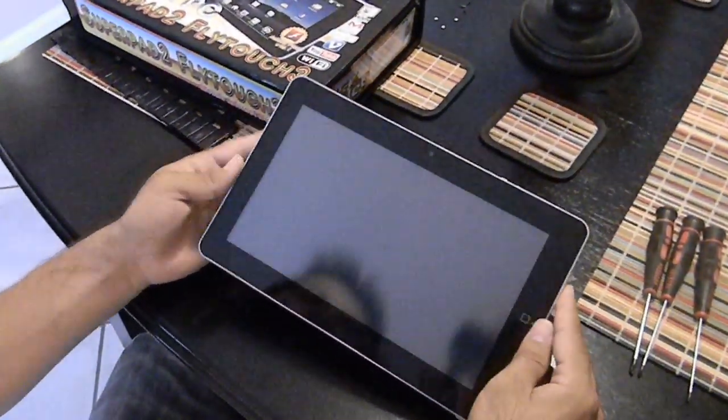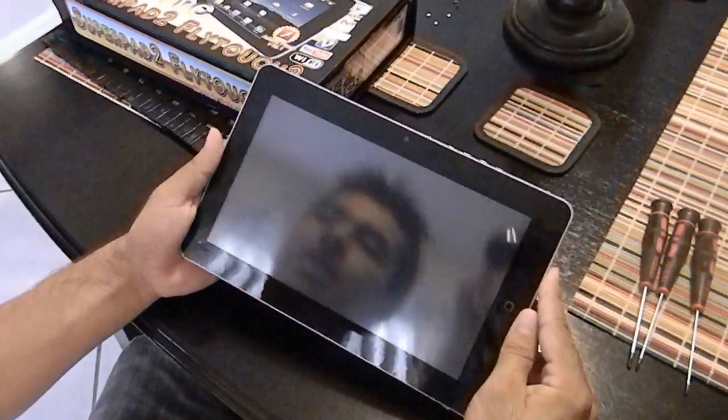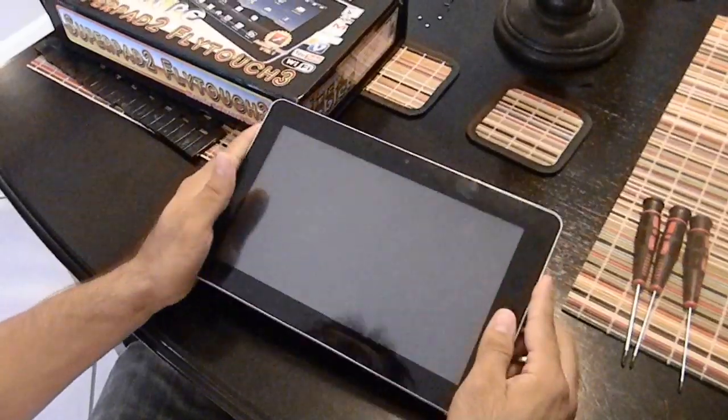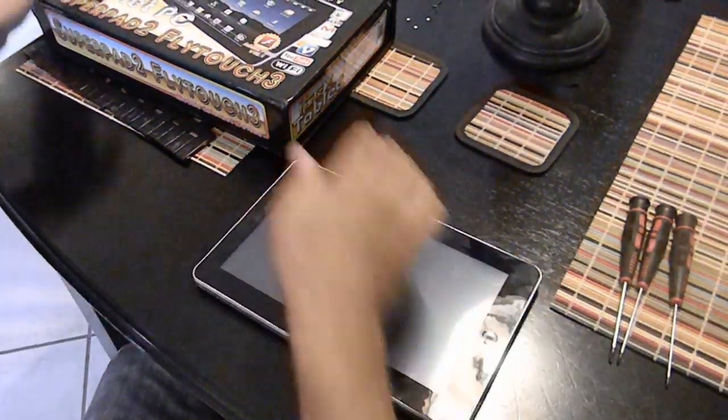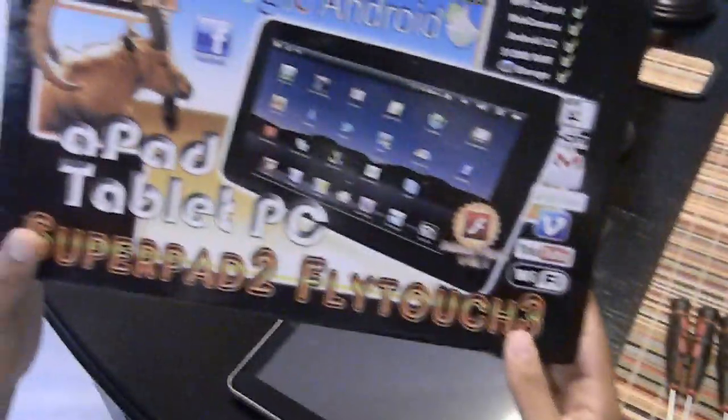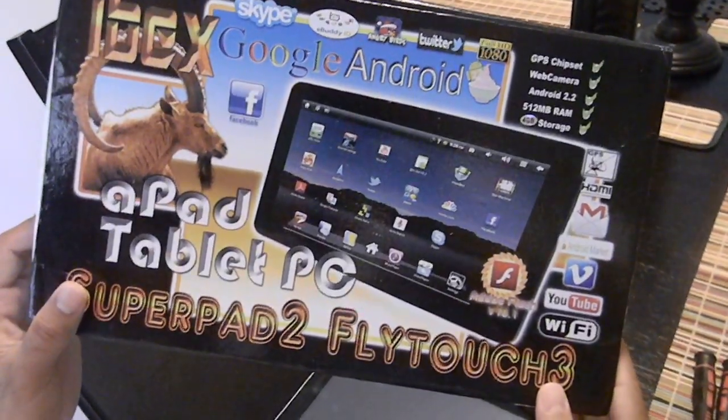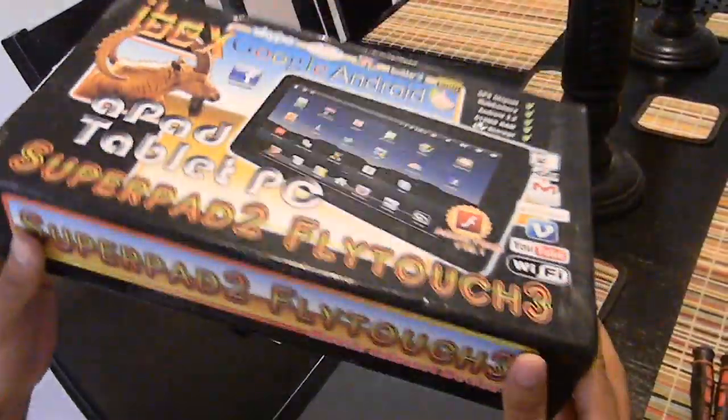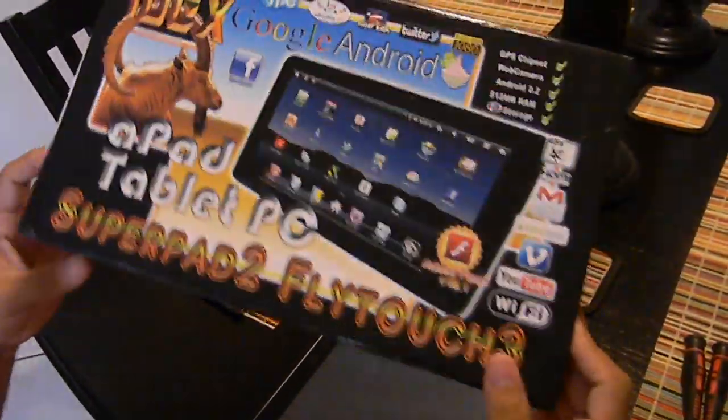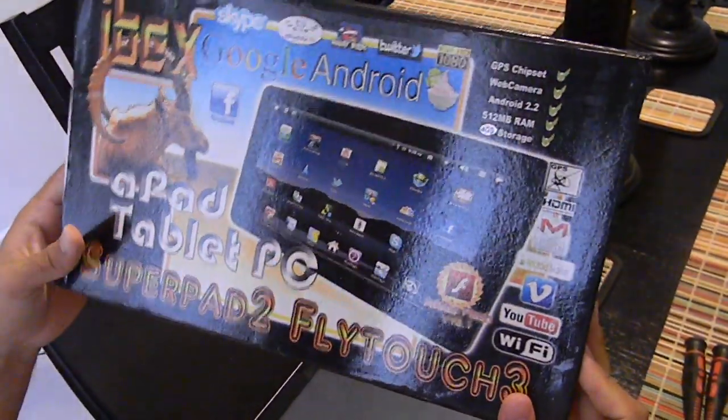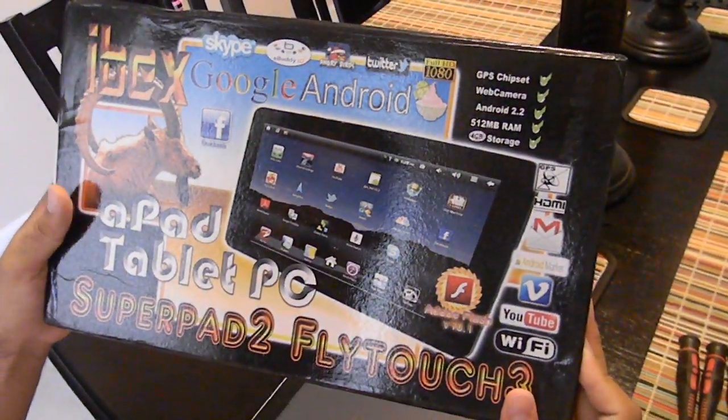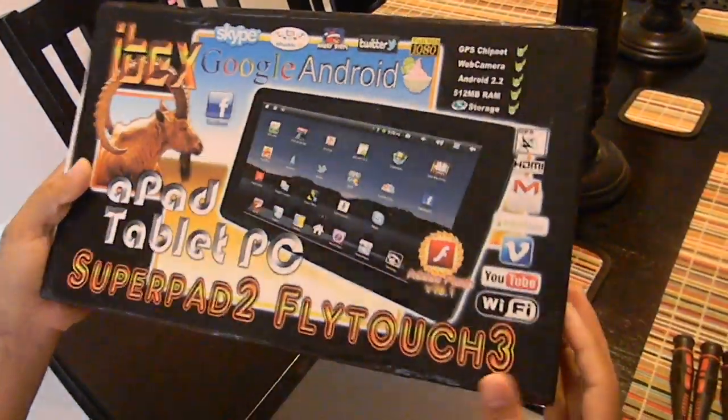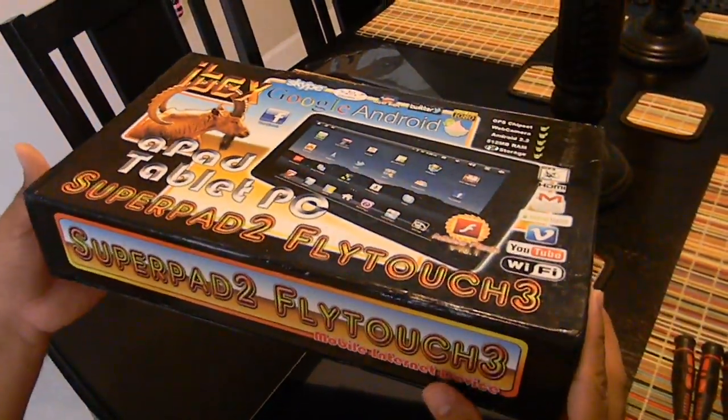What's up everybody, this is Double Nate Dog and I have the Fly Touch 3, the Super Pad 2 right here. Basically I ordered this from China Grabber or Priced in China.com. It took a whole lot longer than what they said it would take to get here.